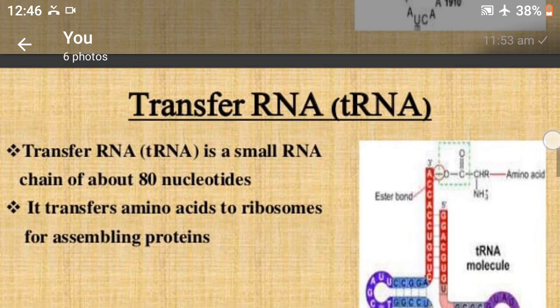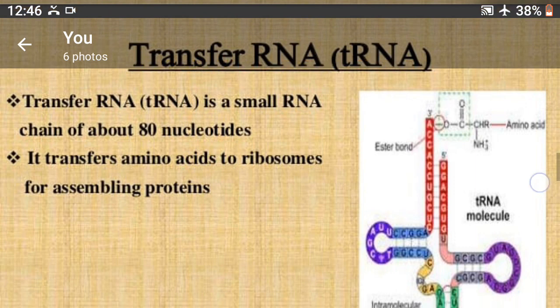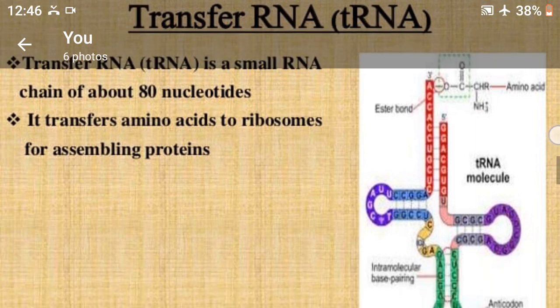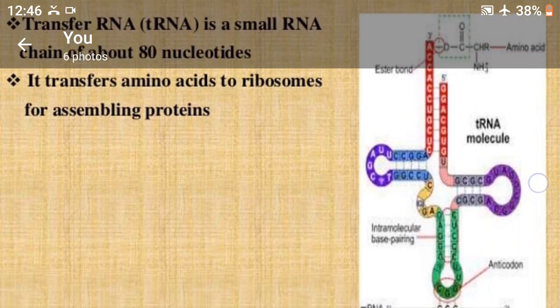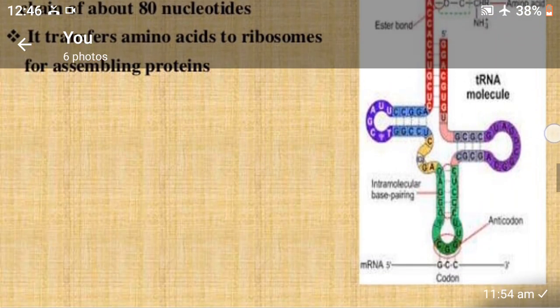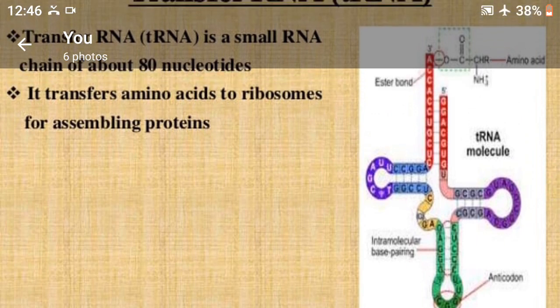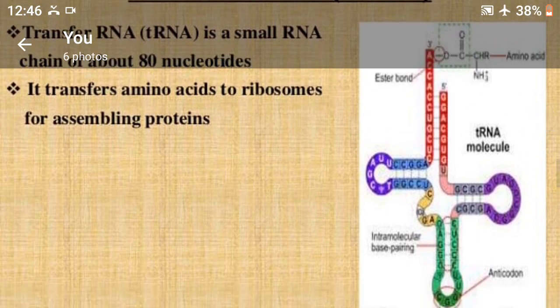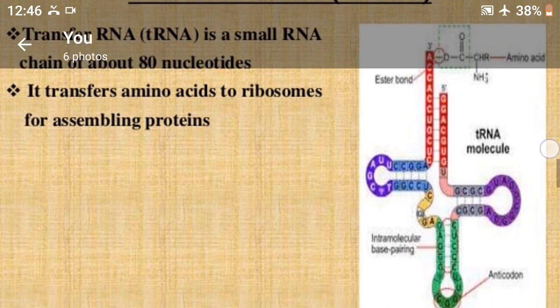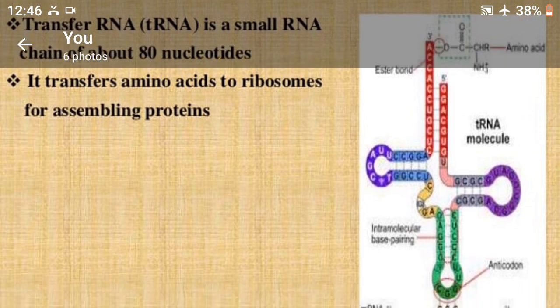And last, transfer RNA. Transfer RNA is a small RNA chain of about 18 nucleotides and it transfers amino acids to ribosomes for assembling proteins.